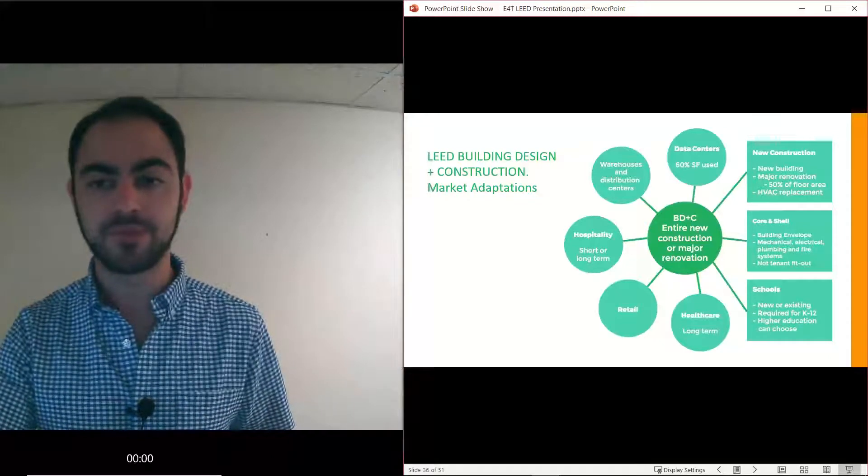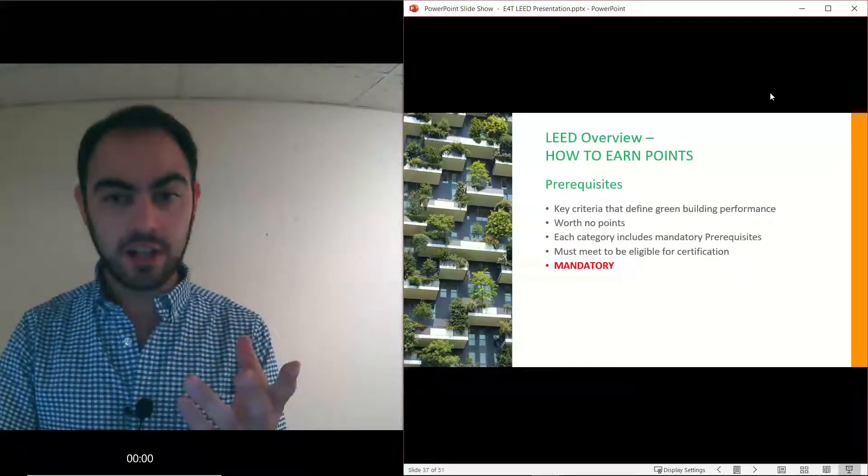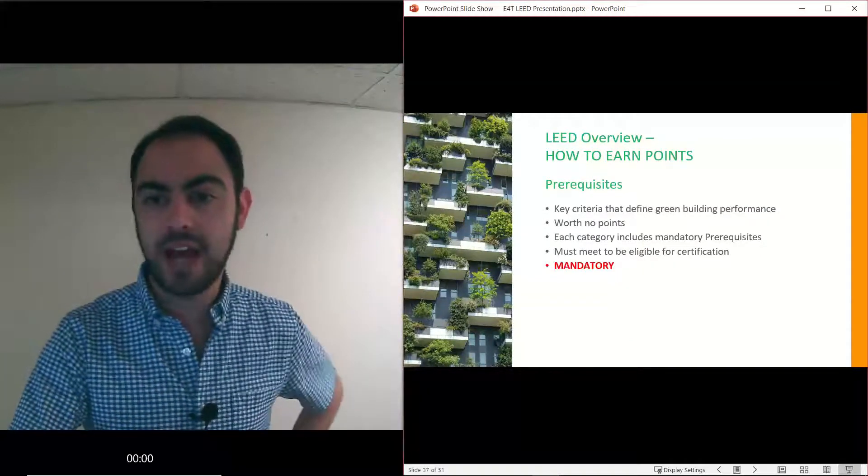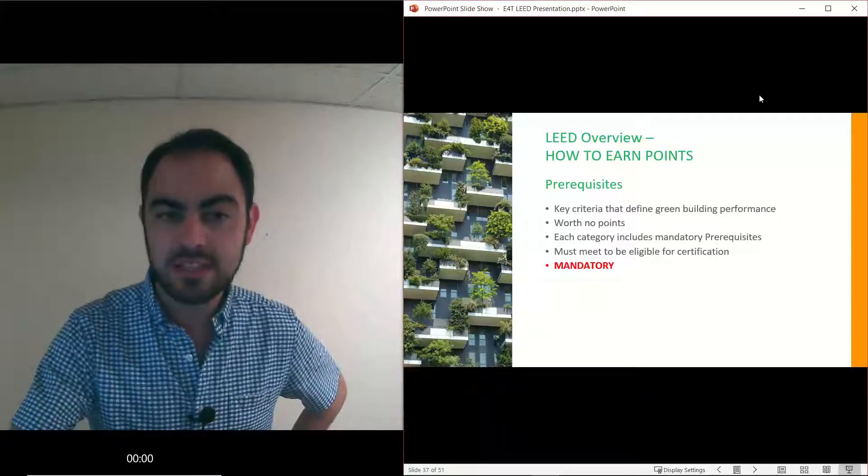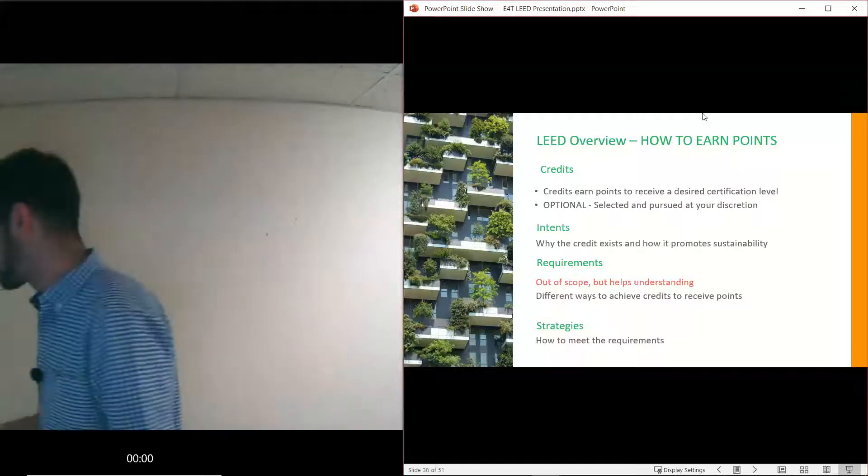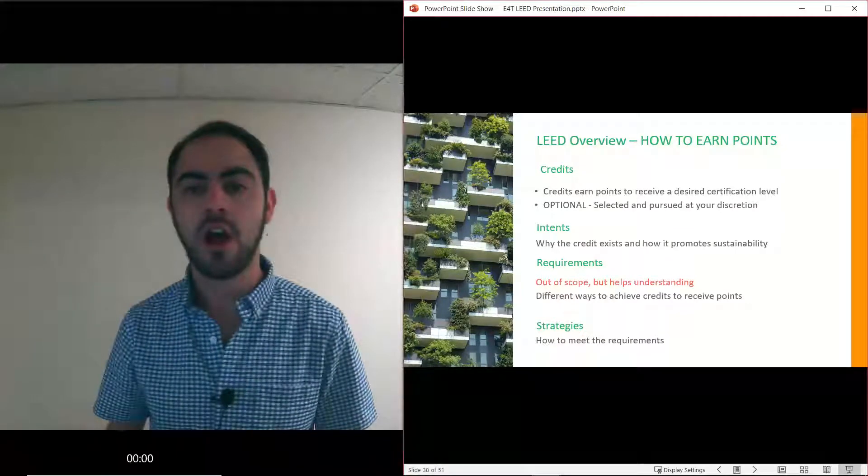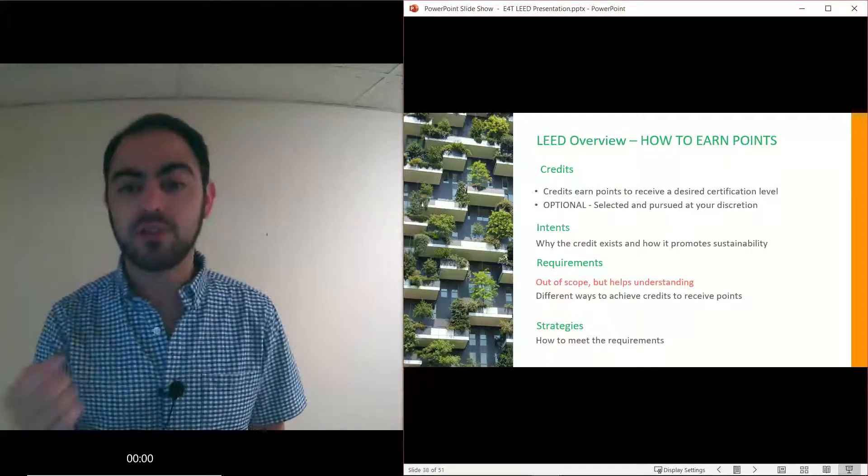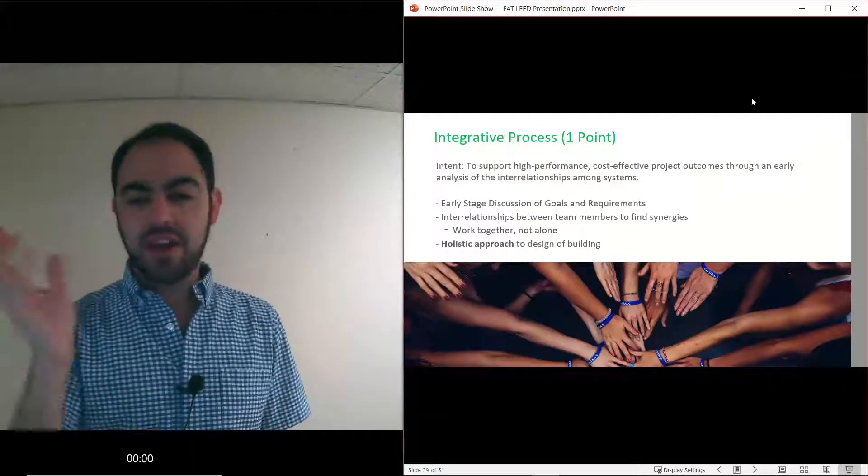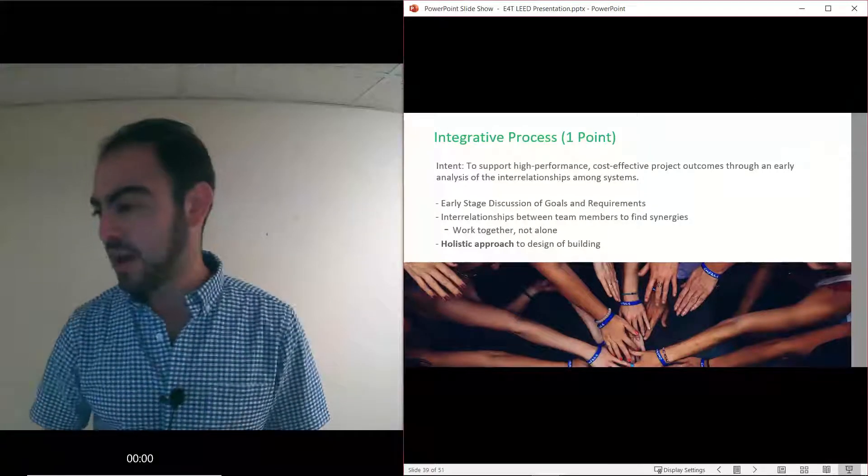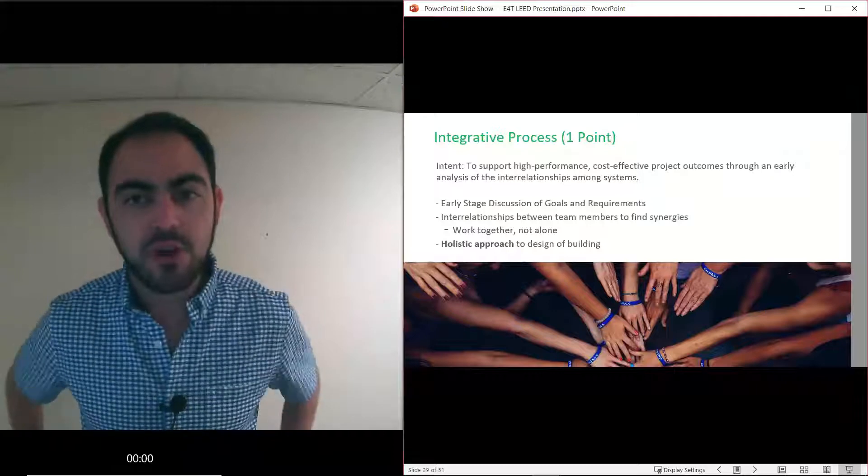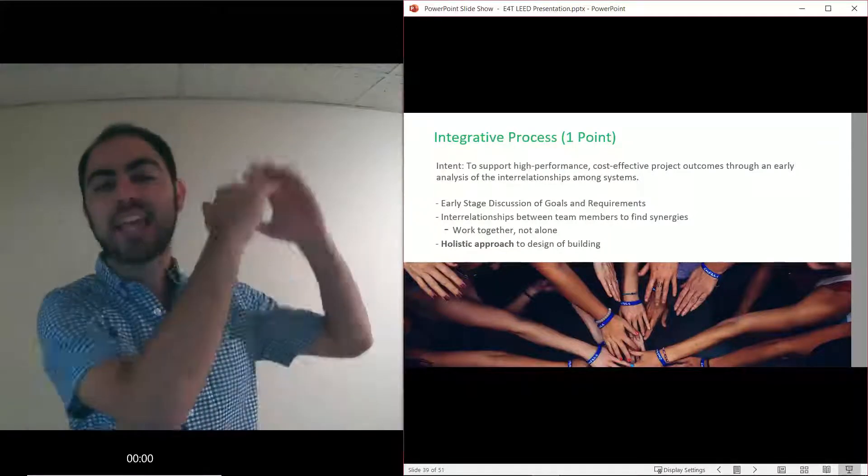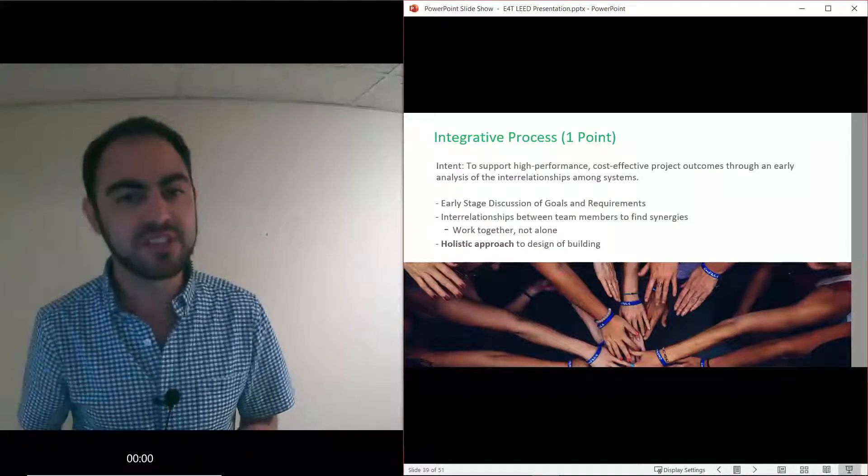The most common one is Building Design and Construction. I talked about prerequisites - it's the mandatory item in each category we need to meet. Our credits is where we pick and choose. Having a good understanding of the intent of the credit is the most important thing for us in LEED and it's really why we're doing the credit. Now I'm just going to quickly run through in about five to ten minutes what some of the points look like - how do you get to that level of LEED Gold? What do you need to do?